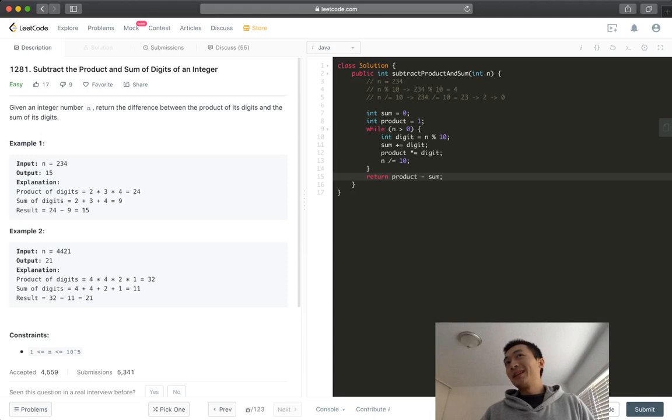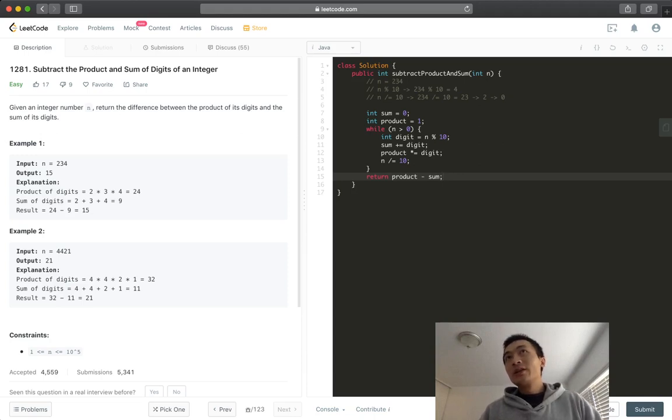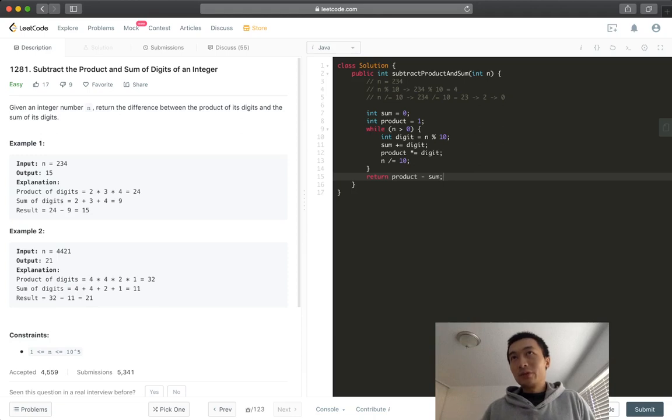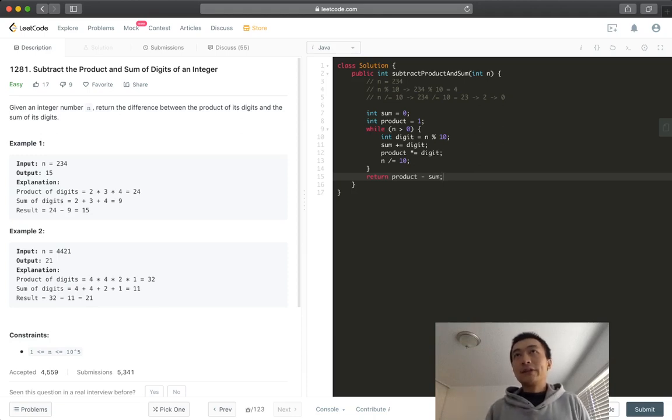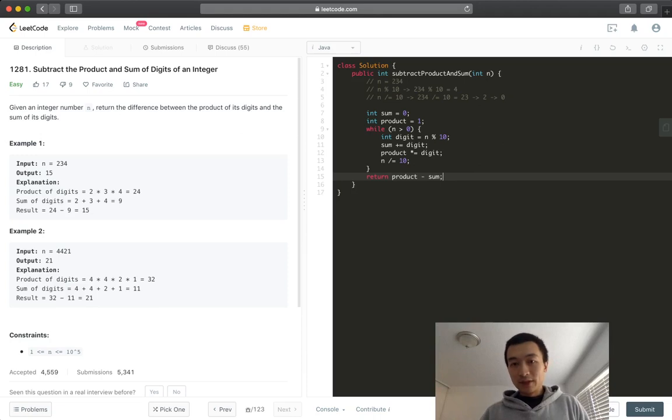There should be another way to make it simpler, but I don't think it could be further simplified. It's basically, you could trim a few lines to combine a few lines into one line, but the algorithm is like this. Now let's hit submit.